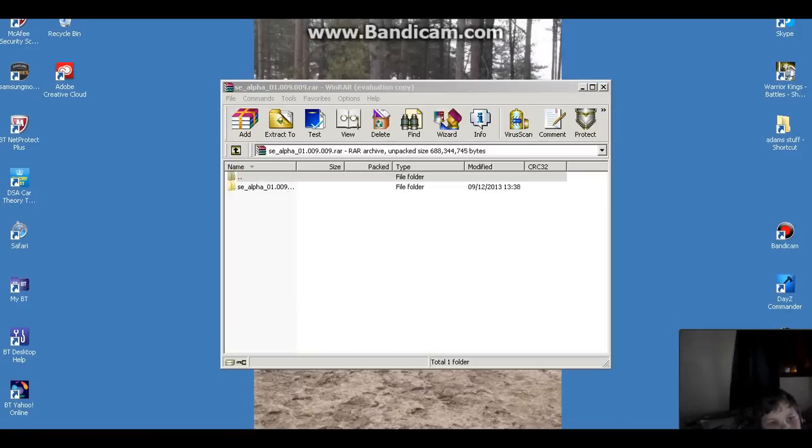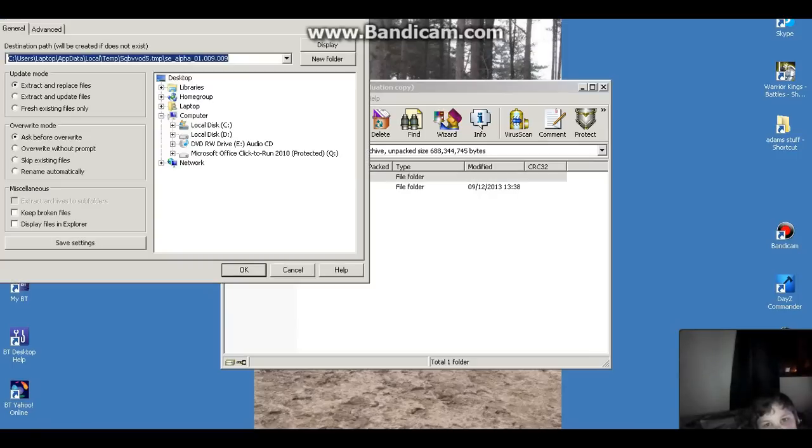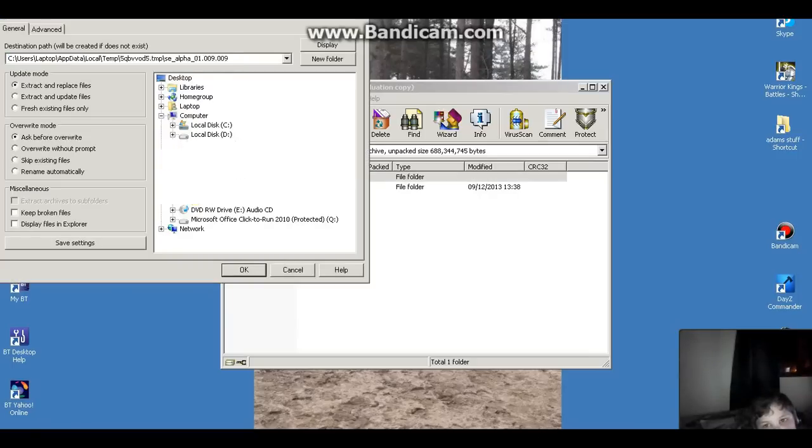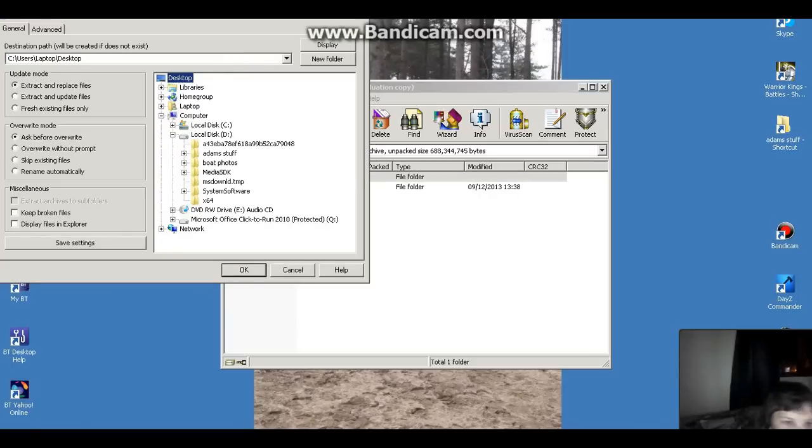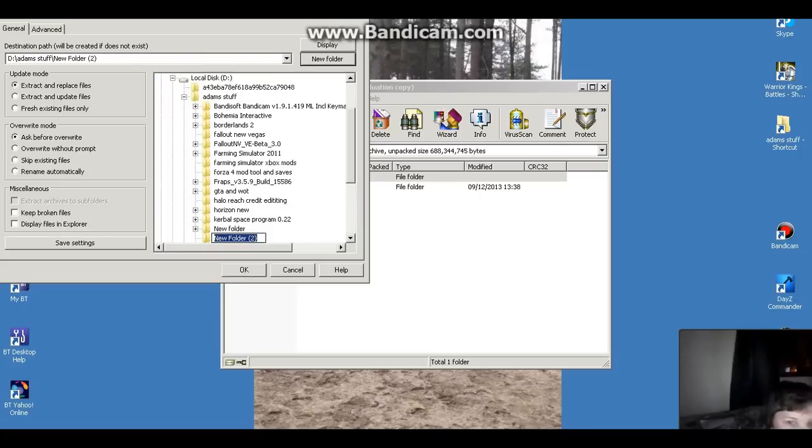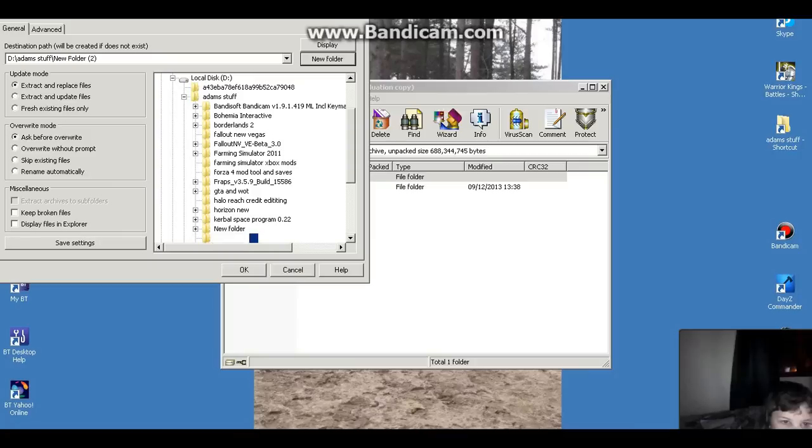Okay, so YouTube, it downloaded. All you've got to simply do now is extract it. For this, we're going to select where you'd like to extract it. For me, it's going to be in my folder. In there, I will call it Space Engineers.